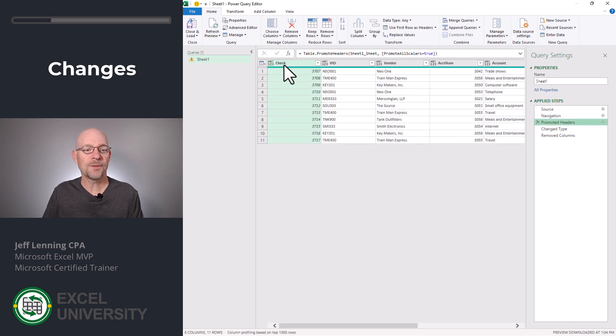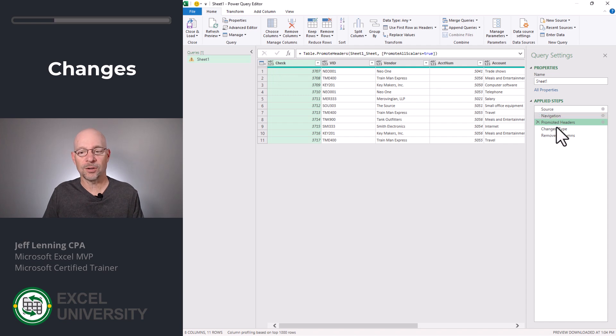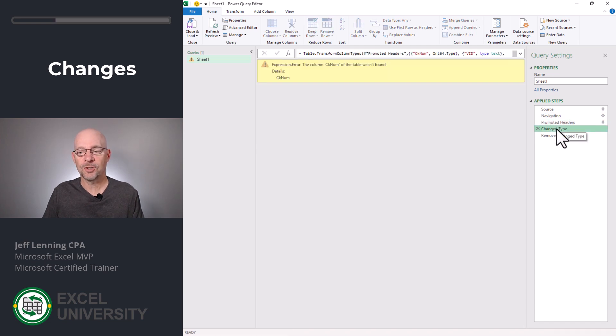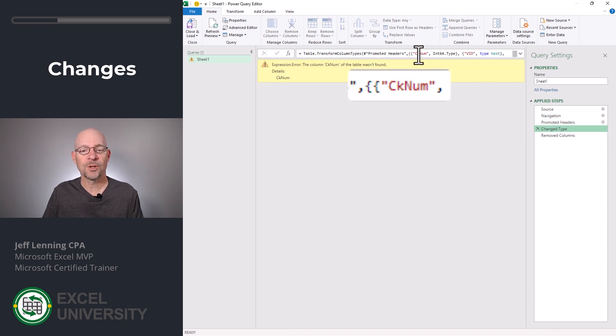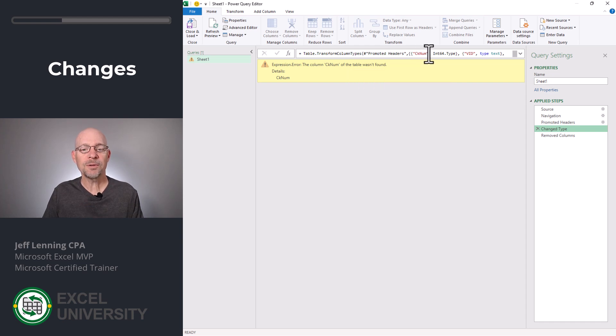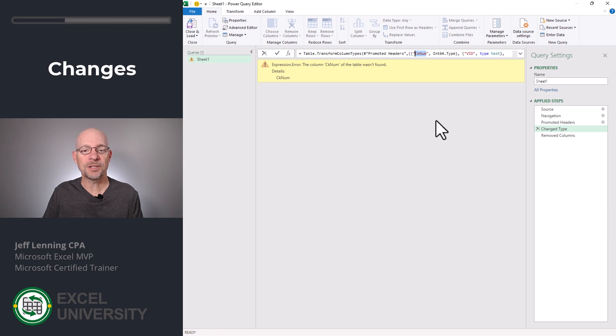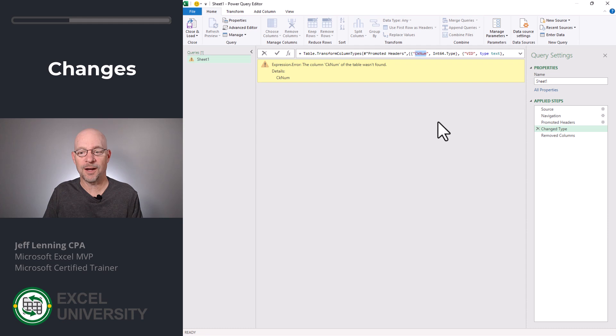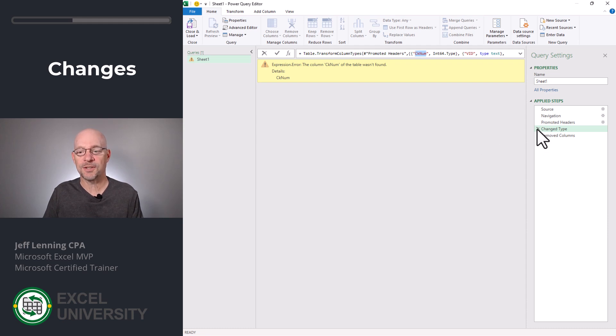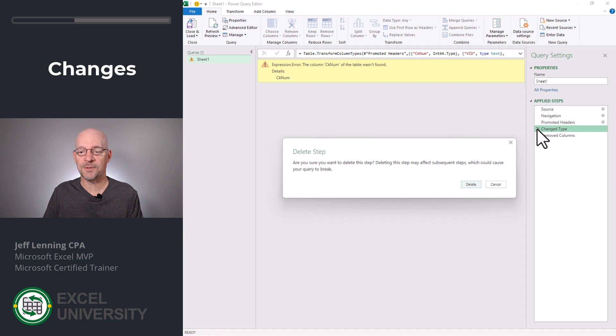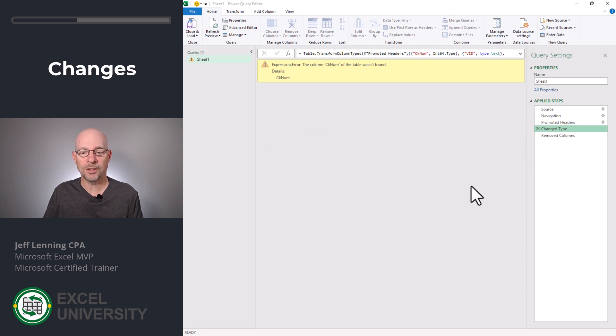Originally, this column was called CheckNum. In the new file, it's called Check. So when we look at Change Type, we see the old name CheckNum is listed. We have a couple of options. One option is we can simply change this to the new column name if we wanted to, and that would be fine. Another option is just to redo this step. So I can remove this Change Type step by clicking the X and click Delete.